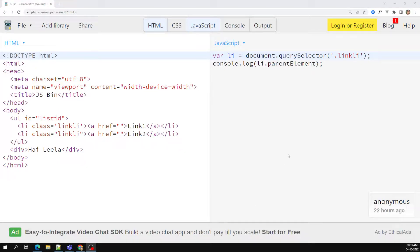In our previous sessions we learned how to traverse through elements in different ways — how JavaScript supports children, firstElementChild, querySelector, getElementById. Now let us learn how to insert an element or how to delete an element — when we traverse to a particular element, how we can insert or delete. Let's try to see these things in JavaScript.